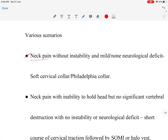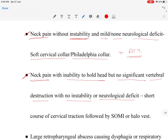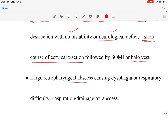Various treatment scenarios: Scenario 1 — neck pain without instability and mild or no neurological deficit: manage with soft cervical or Philadelphia collar with ATT. Scenario 2 — neck pain with inability to hold head, no significant vertebral destruction, no instability or neurological deficit: short course of cervical traction followed by SOMI brace or halo vest application. If there is a large retropharyngeal abscess causing dysphagia, proceed with aspiration or drainage.